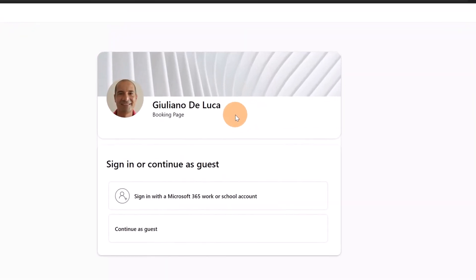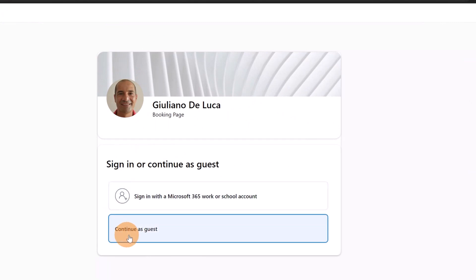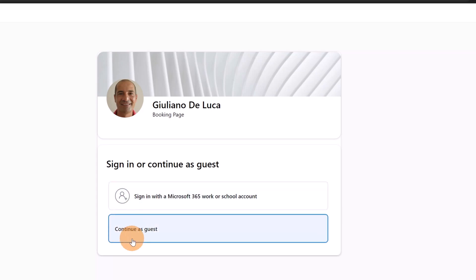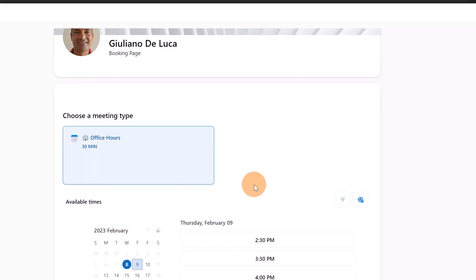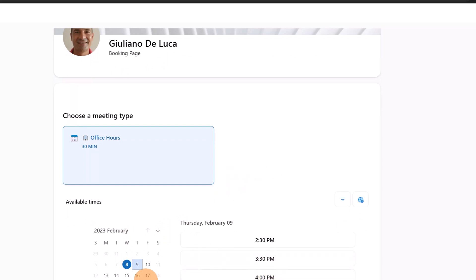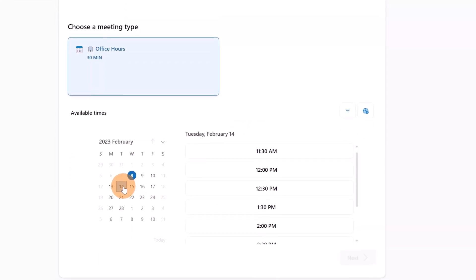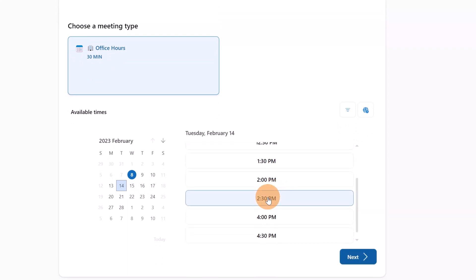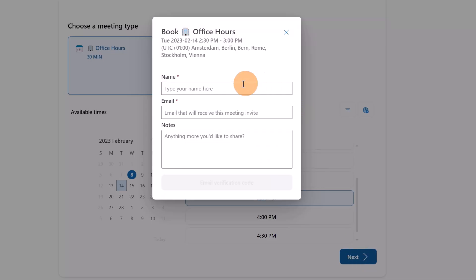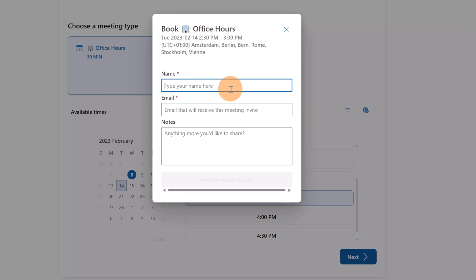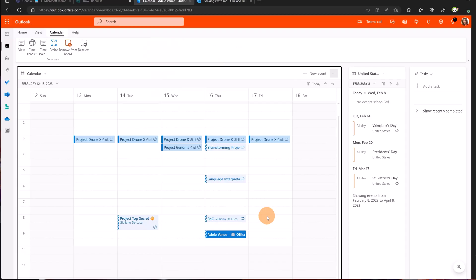I can sign in with one of my Microsoft 365 work or school accounts or I can click on Continue as Guest. Now I can book a meeting with Giuliano, let's say 14, 2:30 PM. I can click on Next. Considering that I am not logged in Microsoft 365, I have to provide my name, email, and notes.